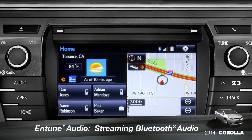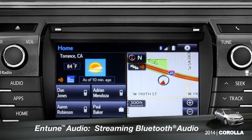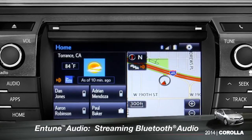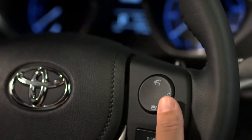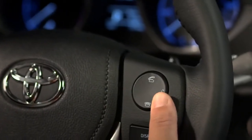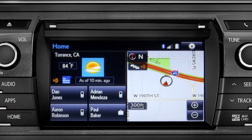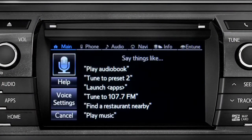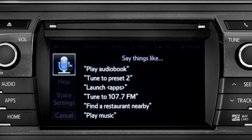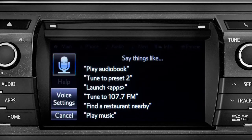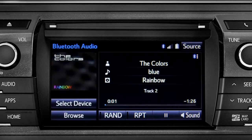To play Bluetooth audio from your paired smartphone, you can use the touch screen or simply press the talk switch on the steering wheel, wait for the tone, and say, 'Listen to Bluetooth audio.' The Bluetooth audio screen will appear and the music will start playing.